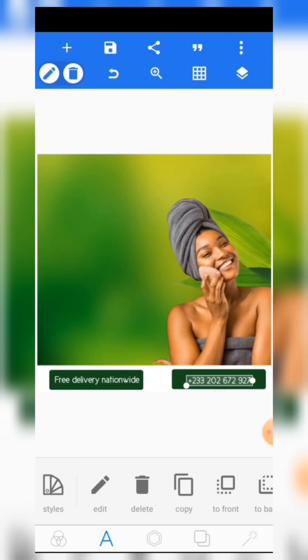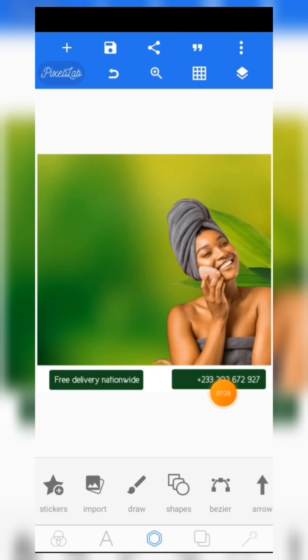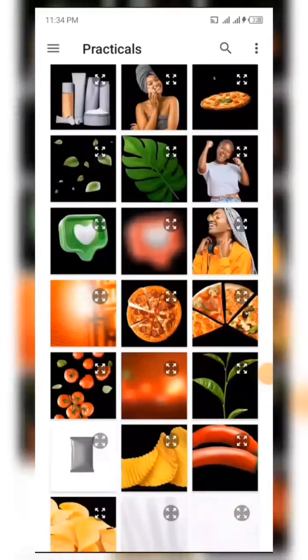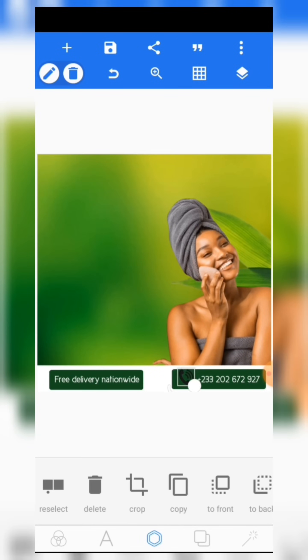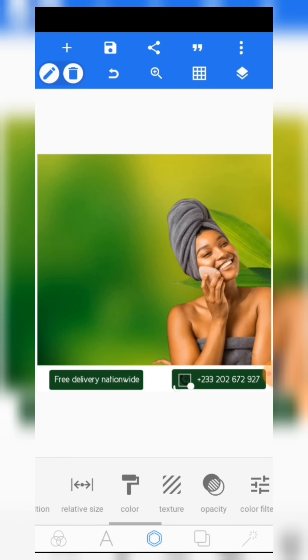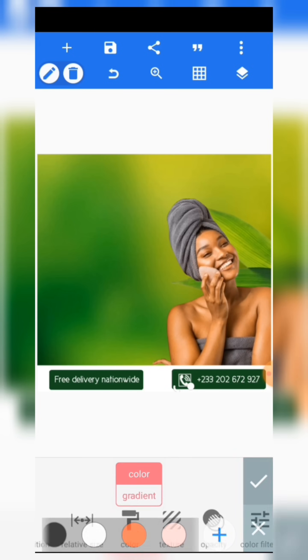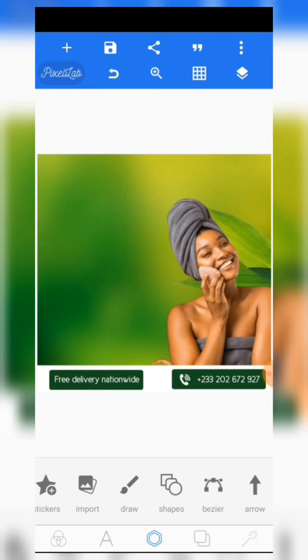Place the phone number like this. Then you are going to import the call icon — come to the character editor, click on import, then import the call icon. Change the color to white — that's how it's going to be.